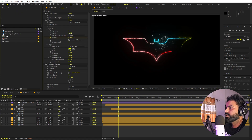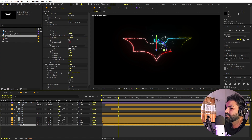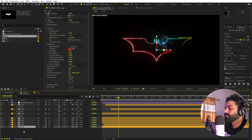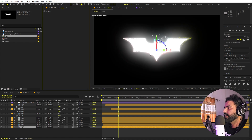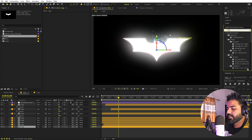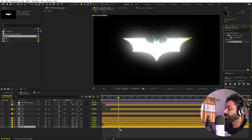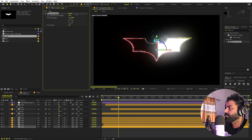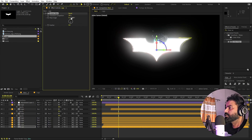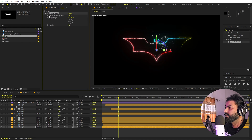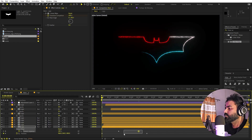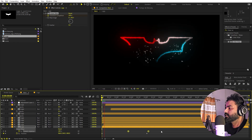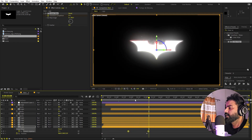Now for the reveal: select the logo layer and press Ctrl+D. Place the duplicate at the bottom and delete all of the effects from it so we just have the plain logo. Add a Linear Wipe effect, adjust the Transition Completion, and set the direction to negative 90 degrees. Press U, go to around the start, add a keyframe, and set Transition Completion to zero so the logo wipes in.